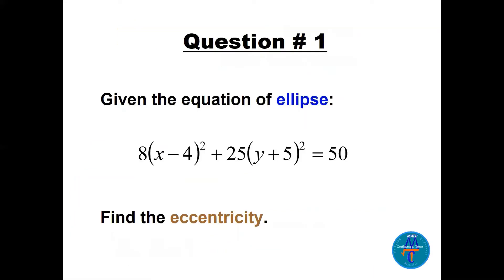Question 1 is a medium question. Given the equation 8(x−4)² + 25(y+5)² = 50, find the eccentricity. Think about the formula for eccentricity and how to find it. First, notice that this equation is not in standard form — you have to rearrange it. You have to put it in standard form like the equations we saw in the first two slides.